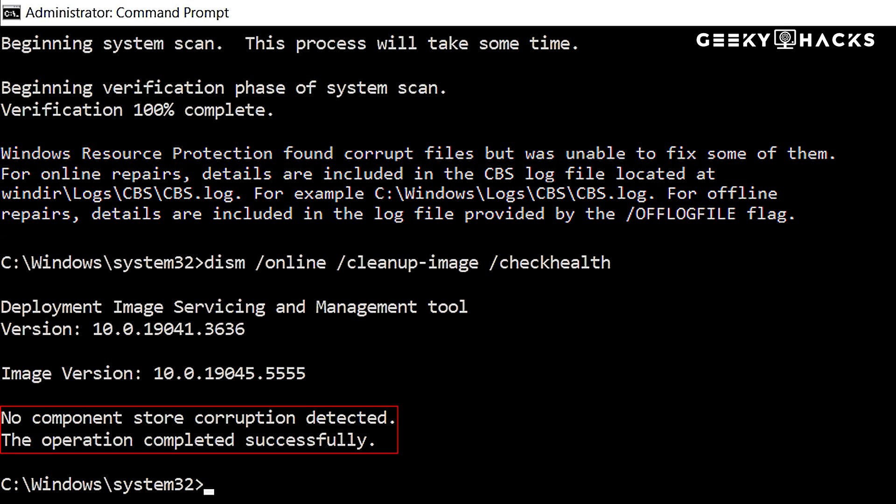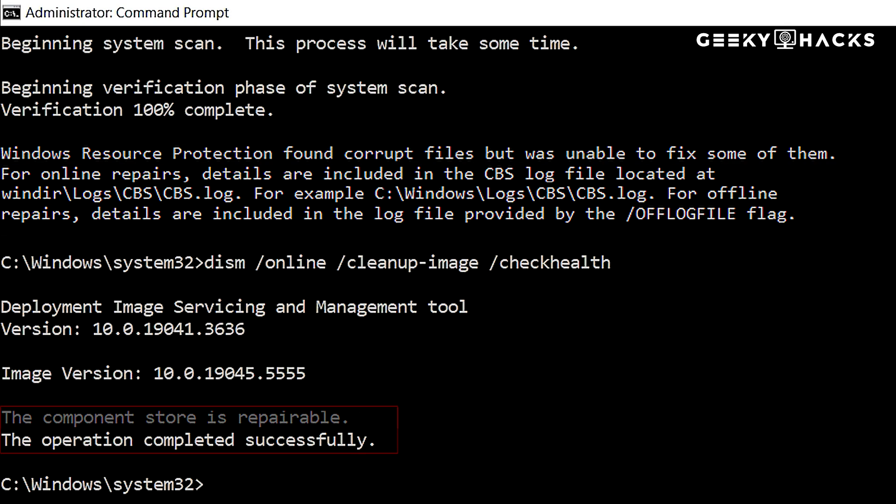If you see this message, Windows is fine, and you don't need further repairs. If corruption is found, you will see a message stating, The component store is repairable. This means some files are damaged, and you should proceed to the next step.